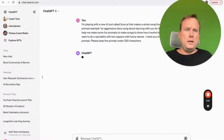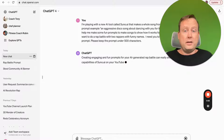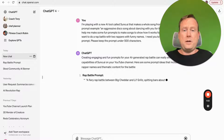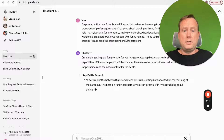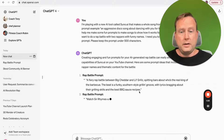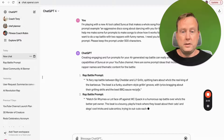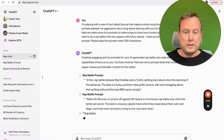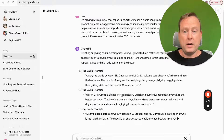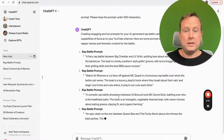So it's thinking — running that input through the neural net and giving us things back. Here's the rap battle prompt. It gave us a few: barbecue sauce recipes, watch Sir Rhymes-a-Lot face off against McQuack, and he must rap battle over who's the better pet owner. It's giving us a bunch.